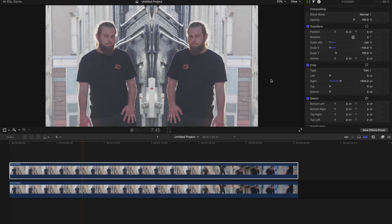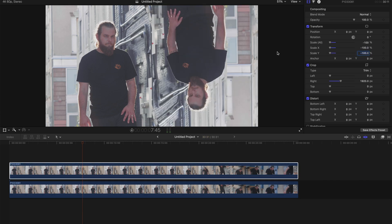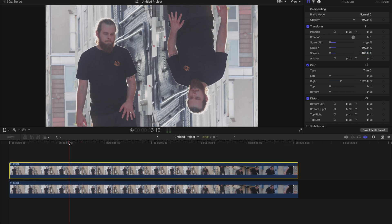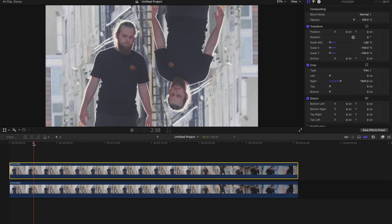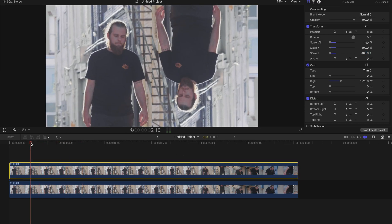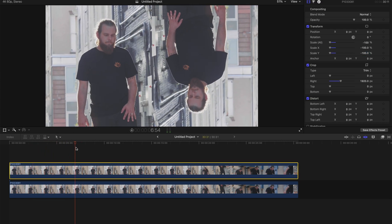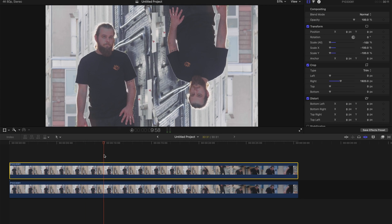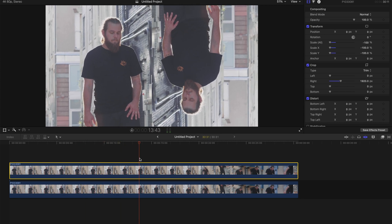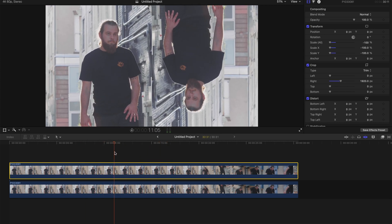All right, if you want to take things a little bit further, you can always select the clip above, go to Scale Y, click this, and type negative 100. And that's the coolest mirror effect actually.